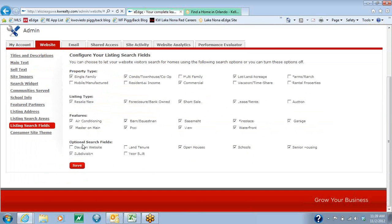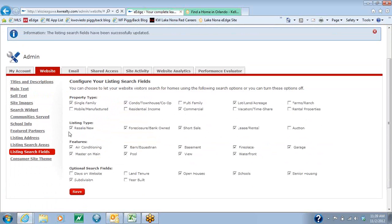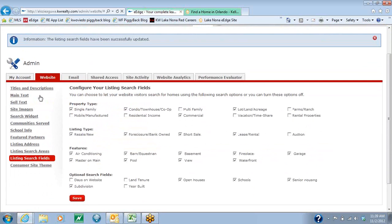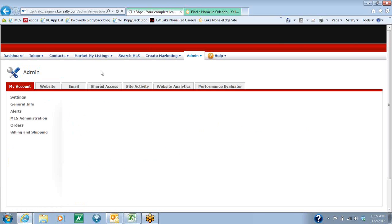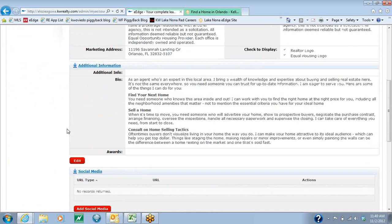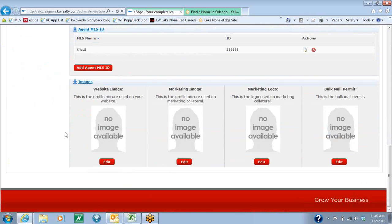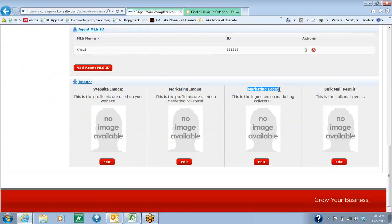So once you have that, the only other thing that we need to do is to add your photos. You're going to come here to the My Account tab at the top and scroll all the way to the bottom. You'll be able to see there's a website image, a marketing image, and a marketing logo. My suggestion is to add an image for each one of these because they actually go different places.